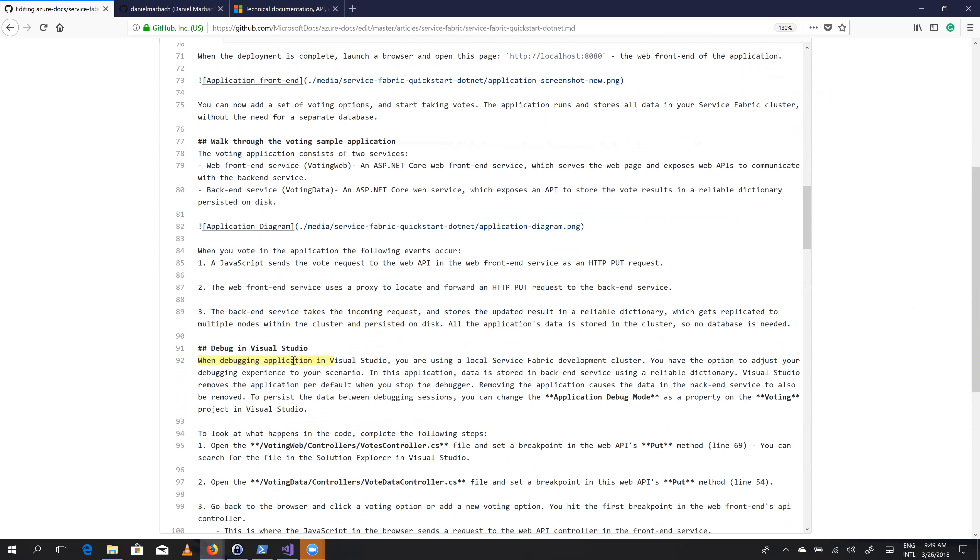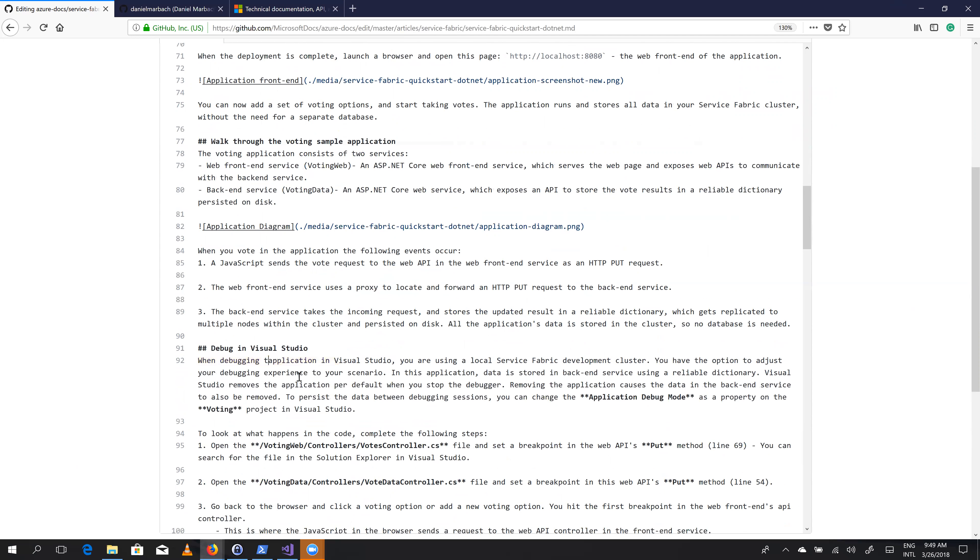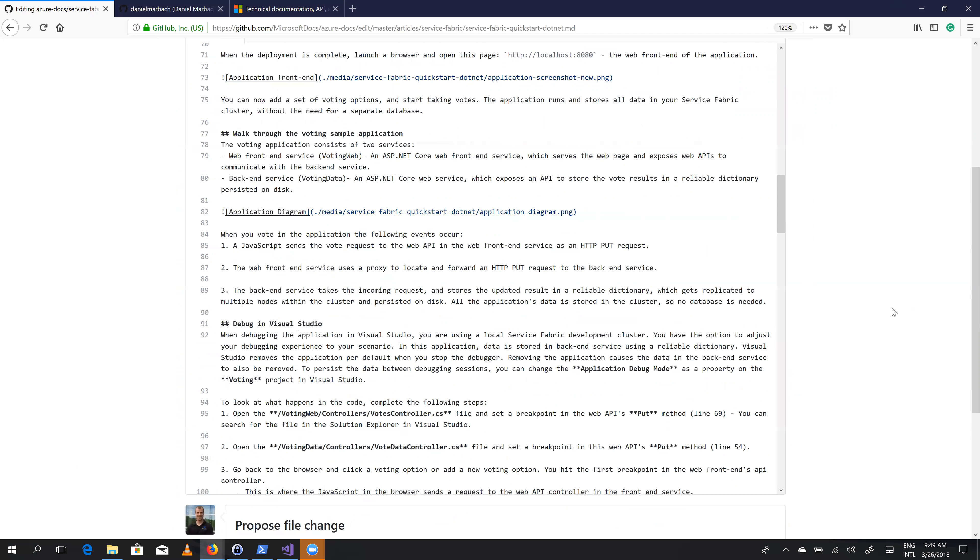So how about we change this when debugging the application in Visual Studio. So that's the only change we want to do so that we can essentially improve the documentation.